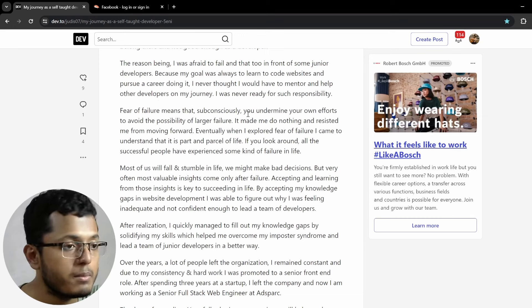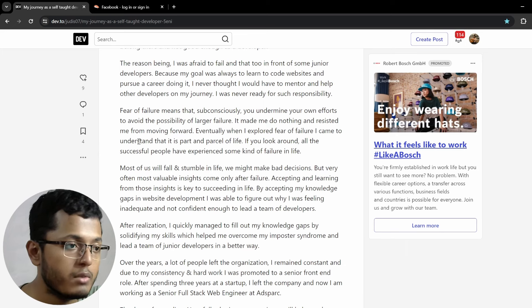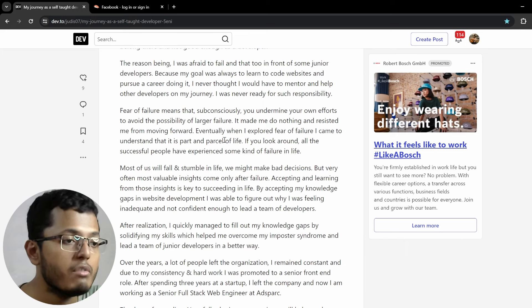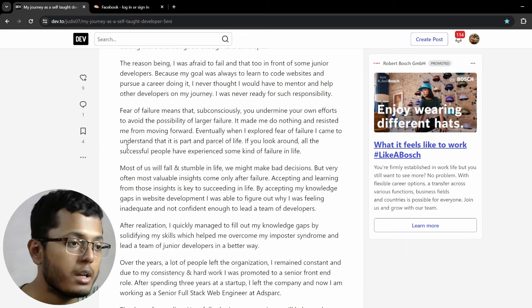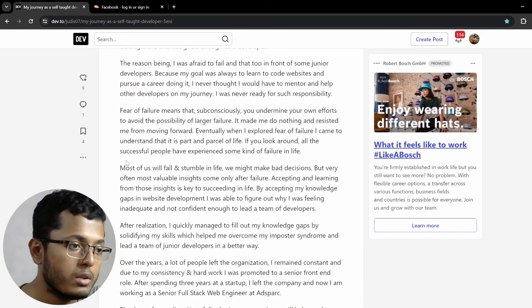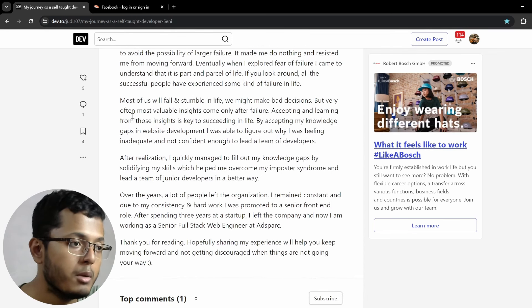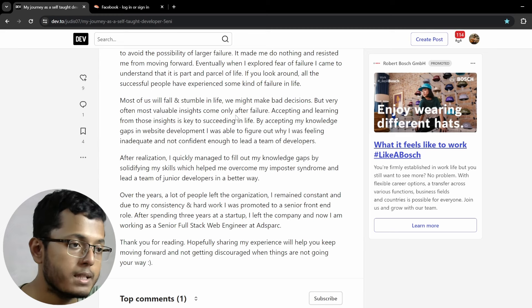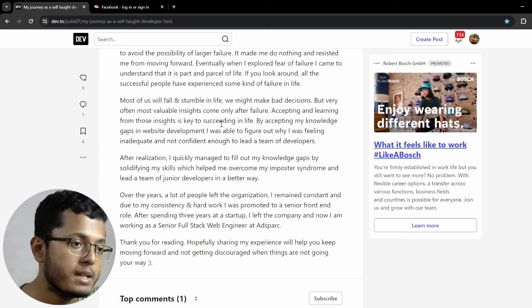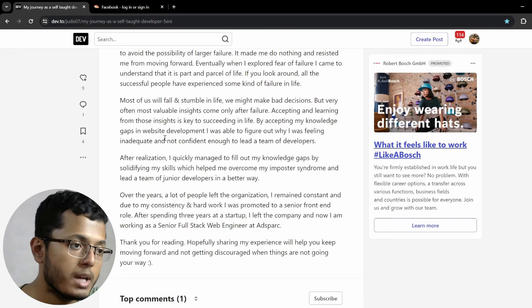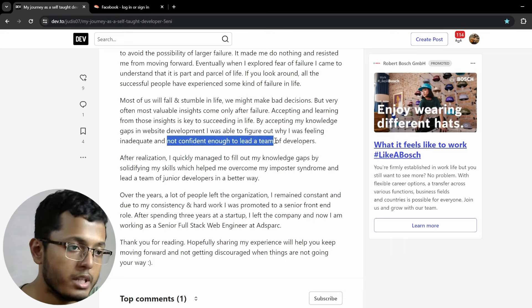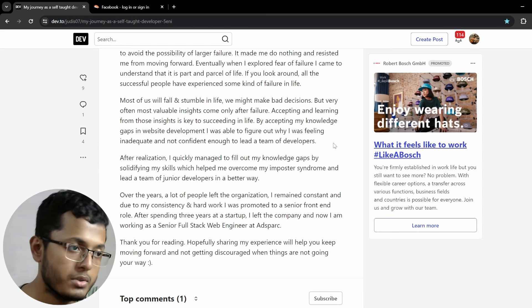Me and my team continue to work on numerous different projects and the number of projects increased and the company decided to increase the size of the tech team as well if a couple of new interns were added to the front-end and a few to the back-end team. As I was the most experienced front-end guy, I was given an added responsibility to take care of the front-end interns. Due to this pressure, the imposter syndrome kicked in, leaving me feeling inadequate like I don't belong there and not good enough as a developer. The reason being, I was afraid to fail and that too in front of some junior developers because my goal was always to learn code websites and pursue a career doing it. I never thought that I'd have to mentor and help other developers on my journey. I was never ready for such responsibility. Fear of failure means that subconsciously, you'd undermine your own efforts to avoid the possibility of larger failure. It made me do nothing and resisted me from moving forward. Eventually, when I explored fear of failure, I came to understand that it is part and parcel of life.